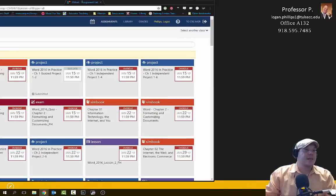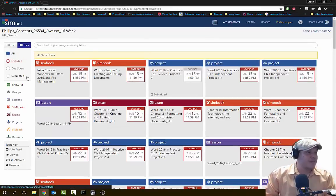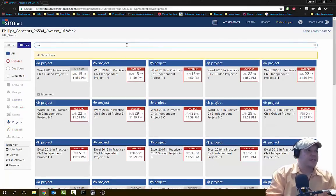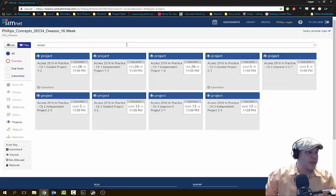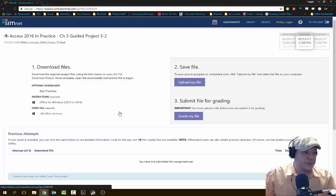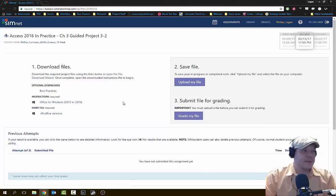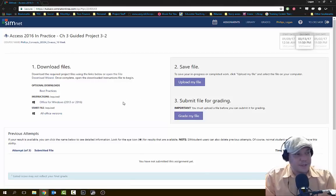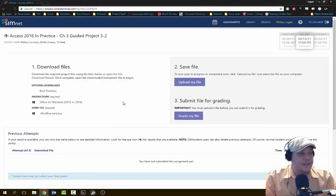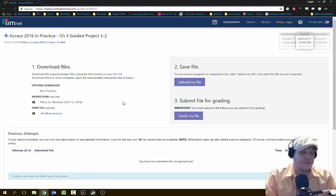Let's go into our submit environment and find our Microsoft Access Chapter 3 project. I'm going to search for it real quick and we have Chapter 3 Guided Project 3-2. So we have a couple of different files here — the instruction file for Windows 2013-16 and our start files.